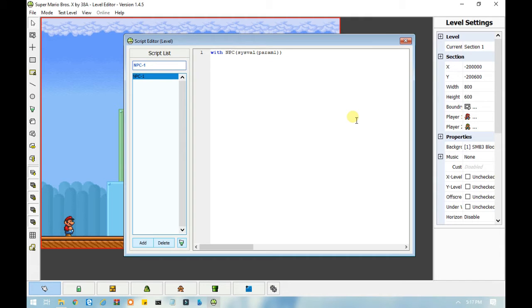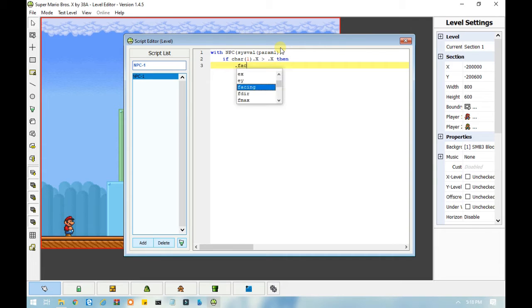The first thing I am going to show you is how to make an NPC follow the player. To do that, you need to make an if statement. So: if char(1).x — which means the x position of player 1 — is greater than the NPC's x position, then dot facing — which means the enemy's direction — equals zero. This means that if the player is to the right of the NPC, the NPC moves to the right.